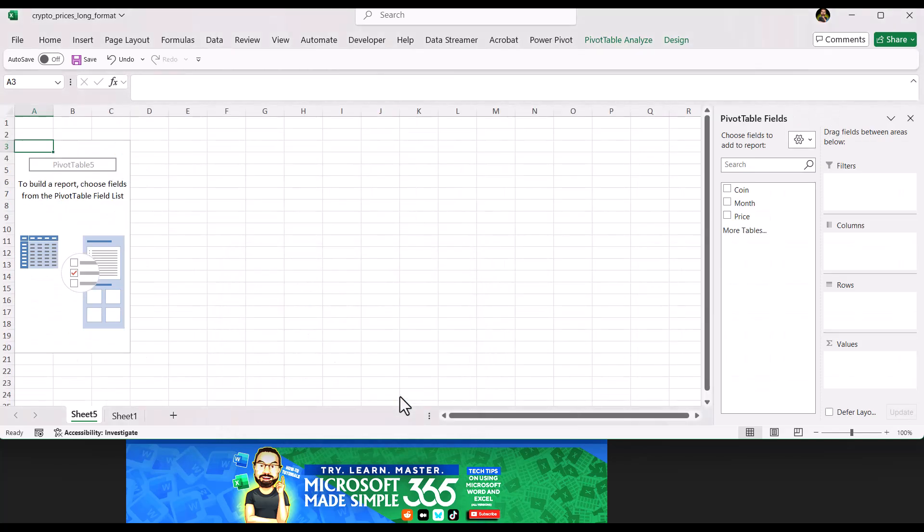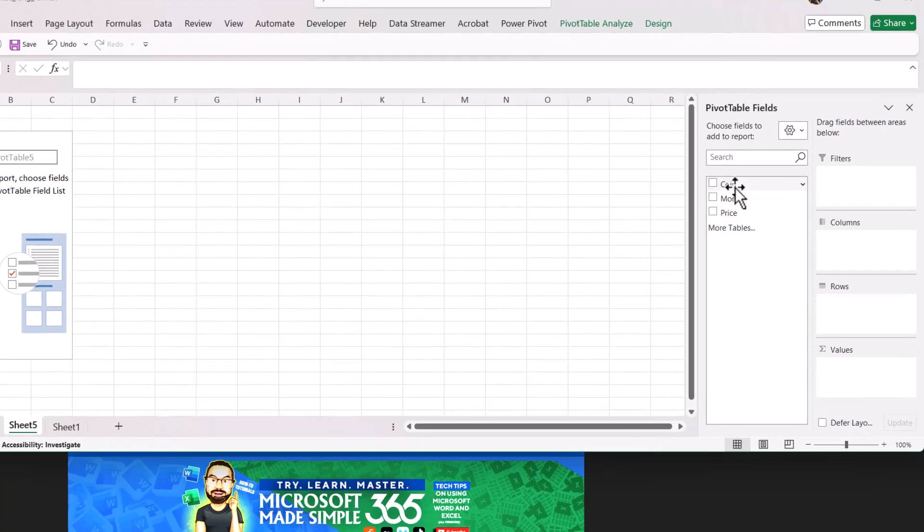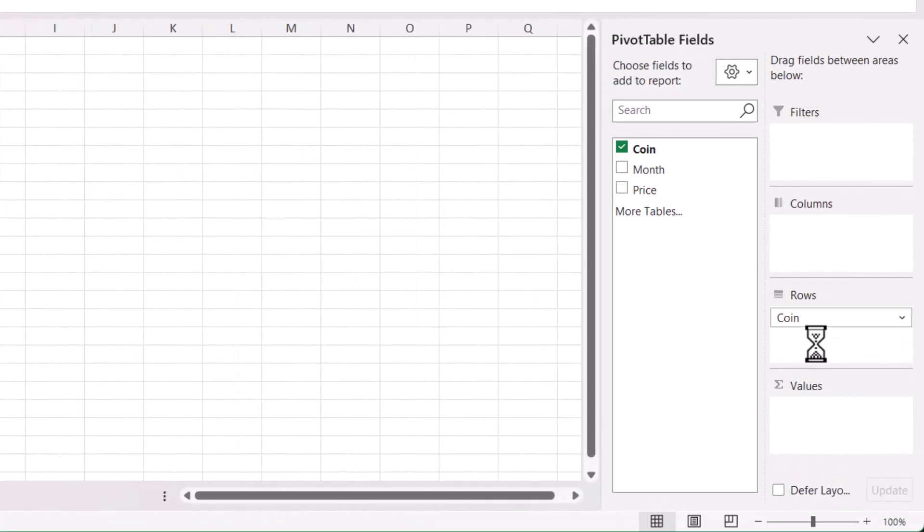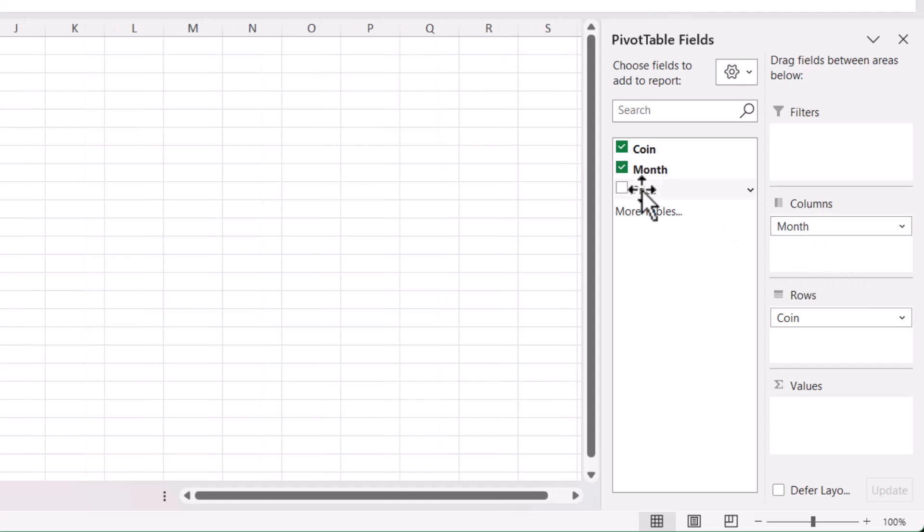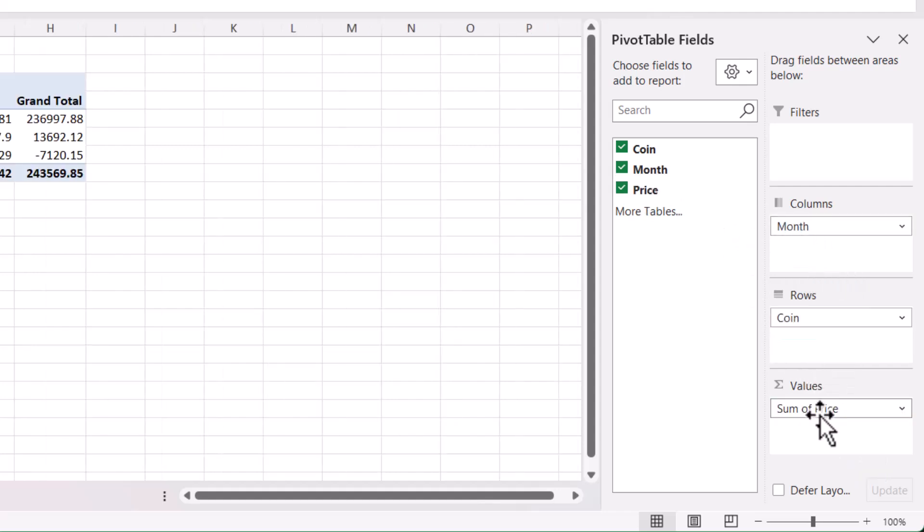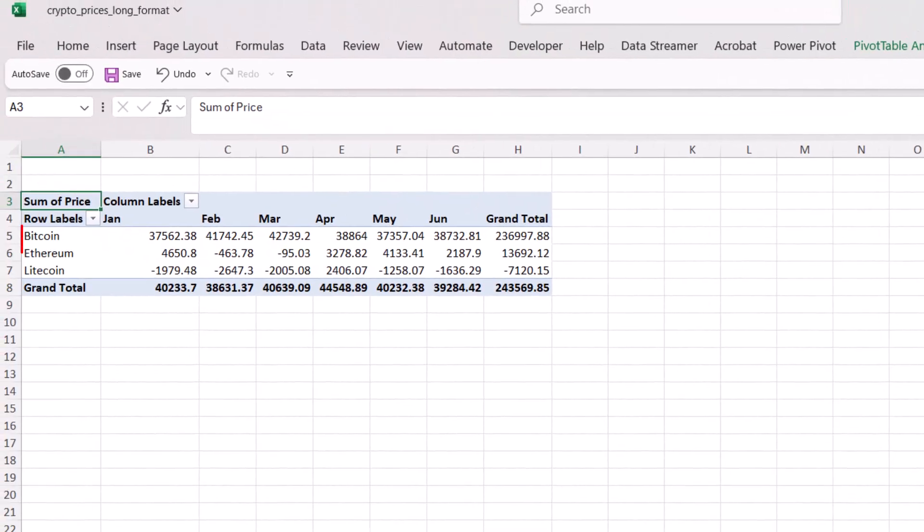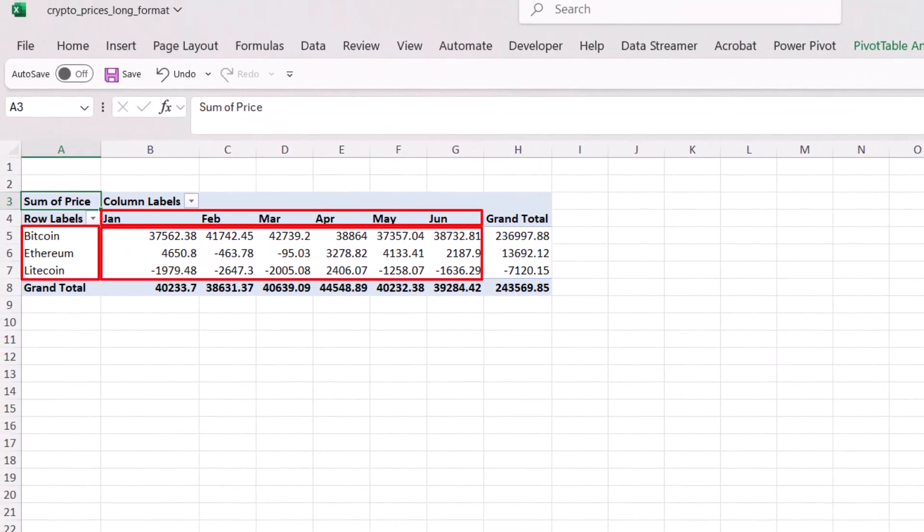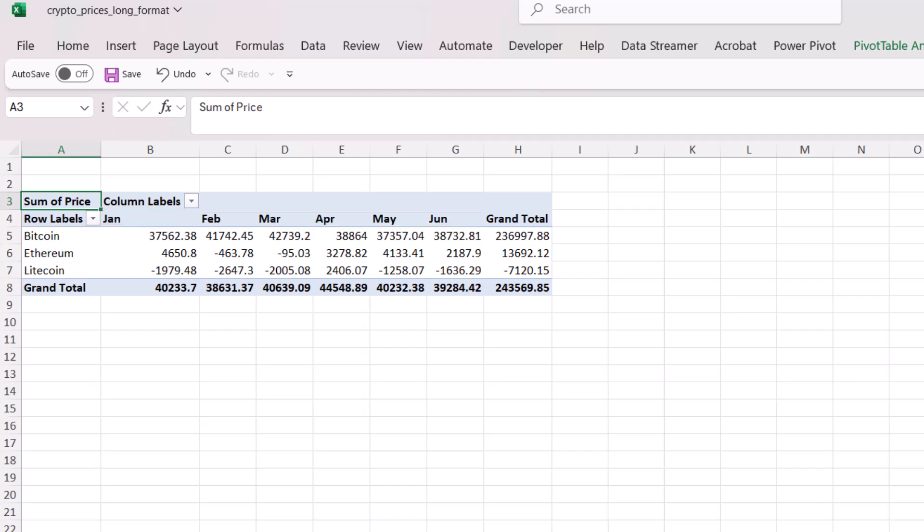Now let's build it out. Drag Coin into the Rows area. Drag Month into the Columns area. Drag Price to the Values area. This gives us a grid with the coins down the side and the months across the top, showing the monthly price for each coin.